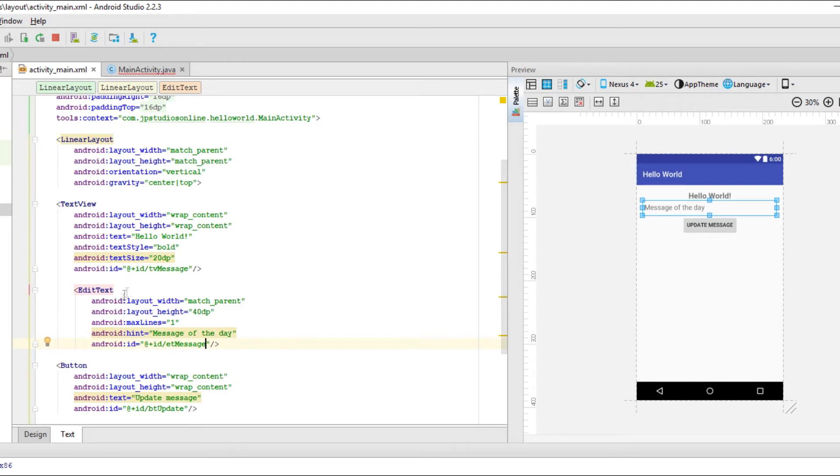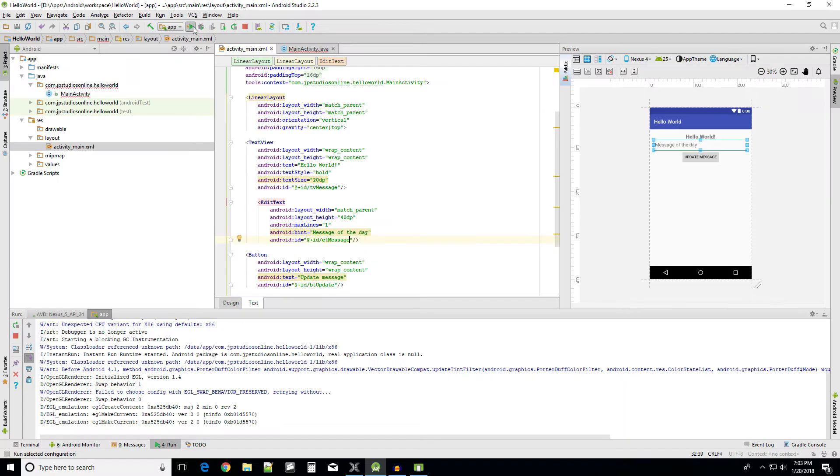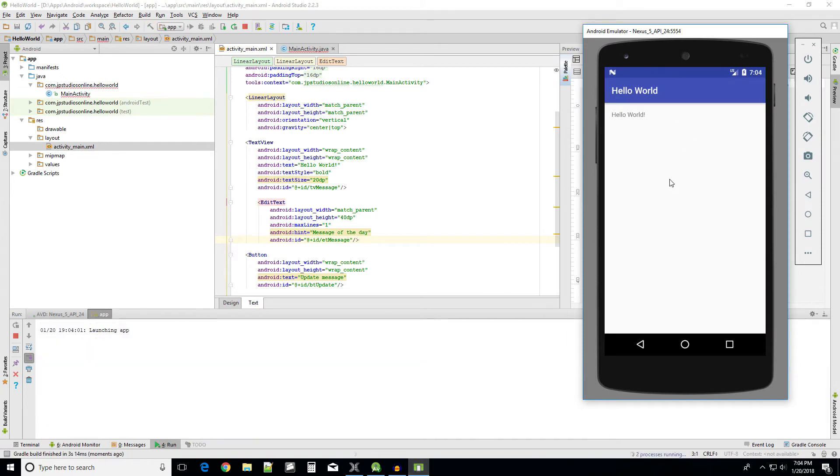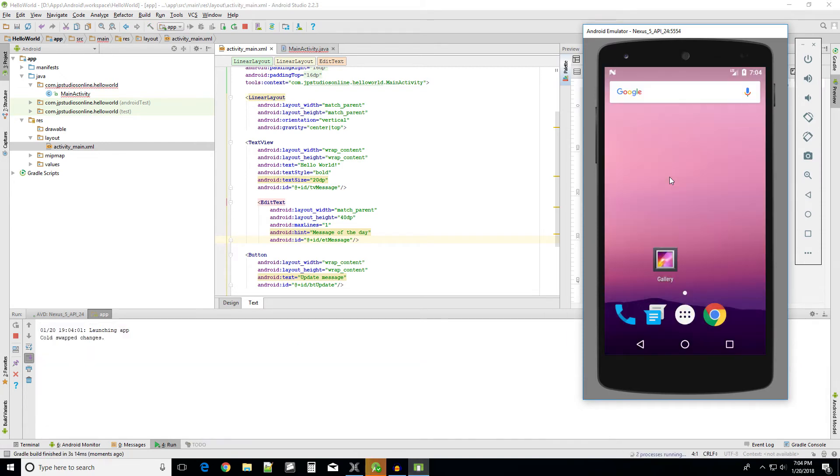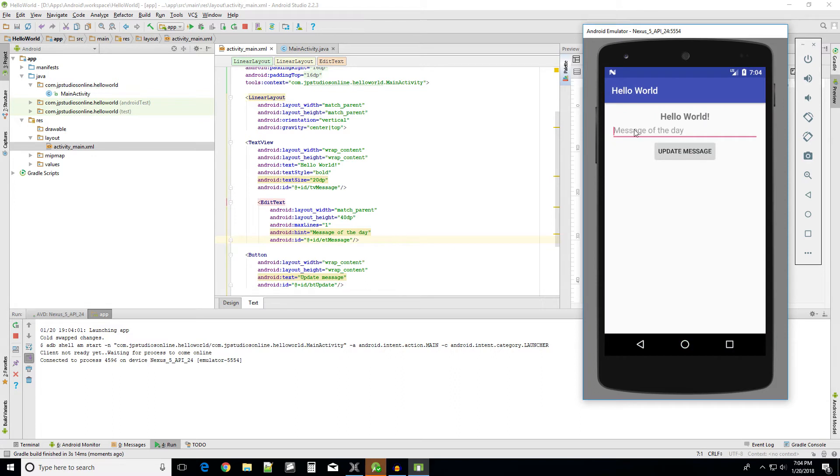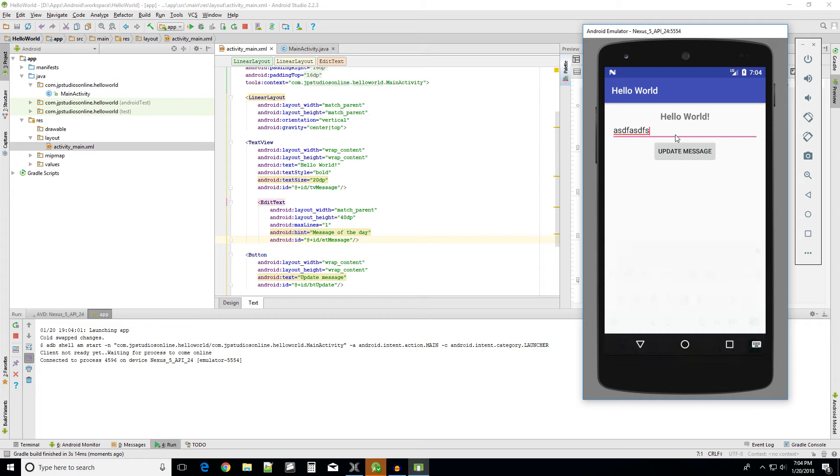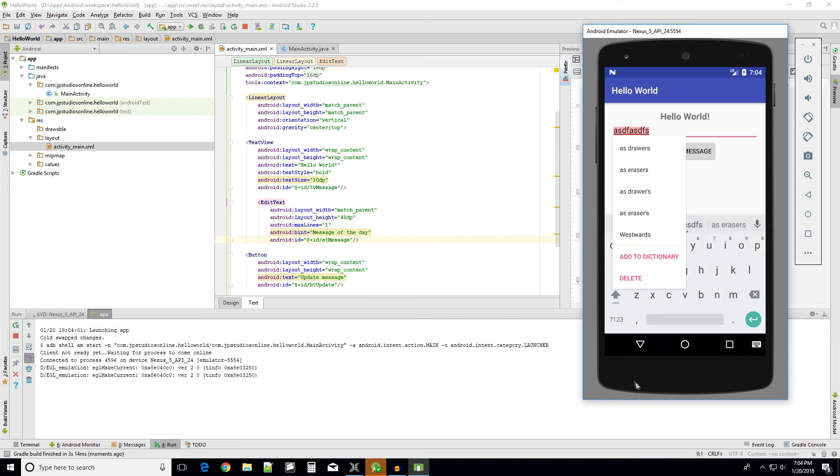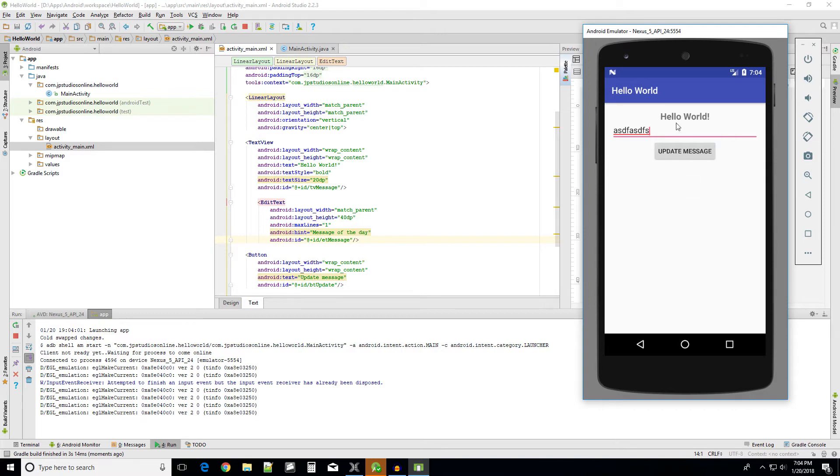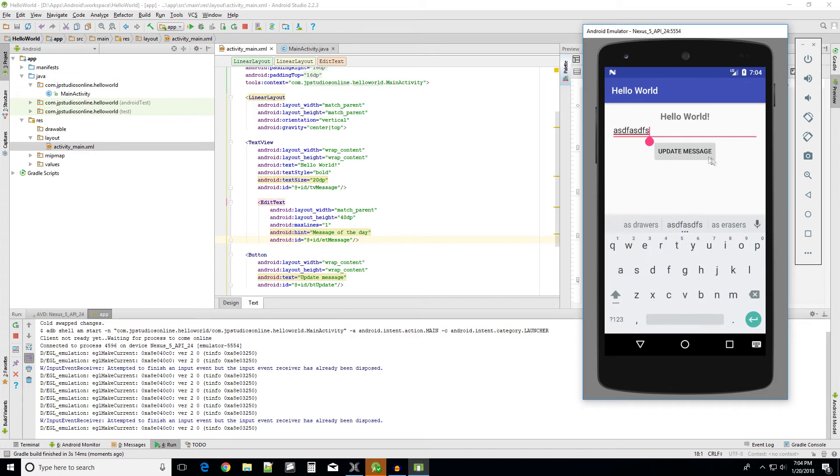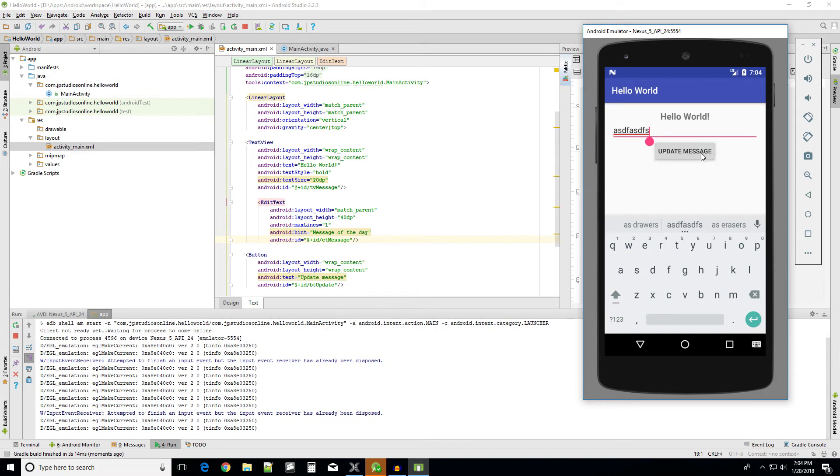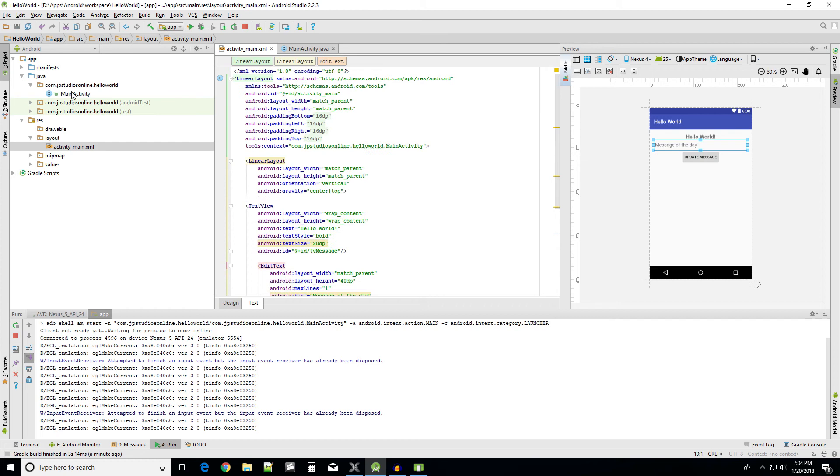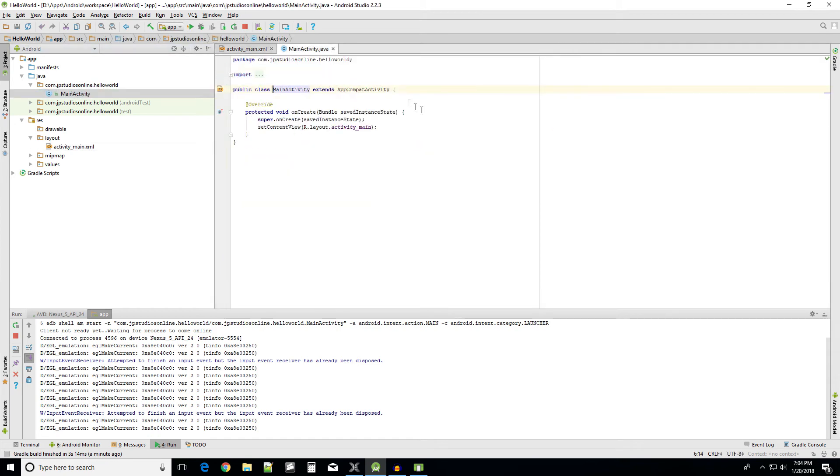So we are actually set to get started. We can go ahead and run the application real fast. Make sure that UI looks okay once we launch it. Yeah. Looks good. And when we type, we can press the enter button and it creates new lines, but that's okay for now. We're not going to worry about that. So what we want to do is basically once we hit this update message button, it should update the hello world text view for us.